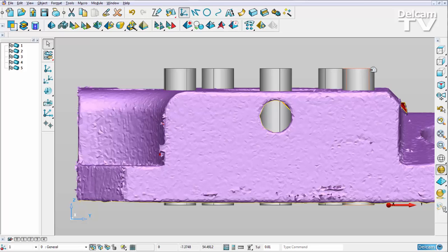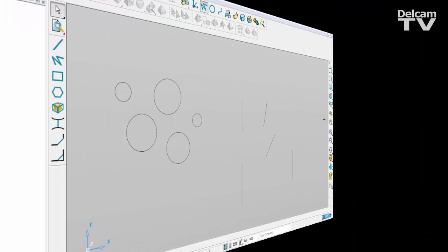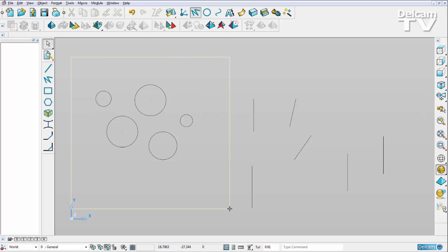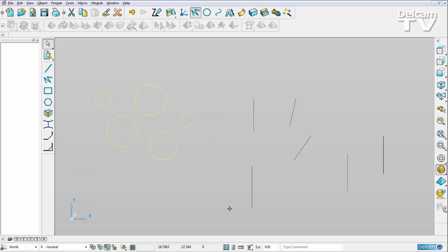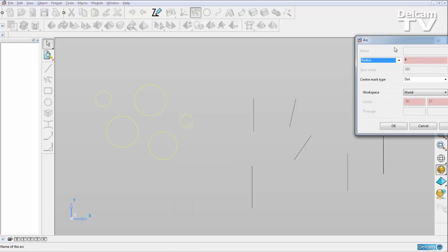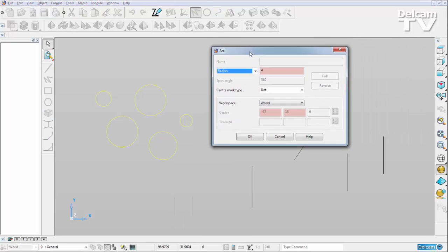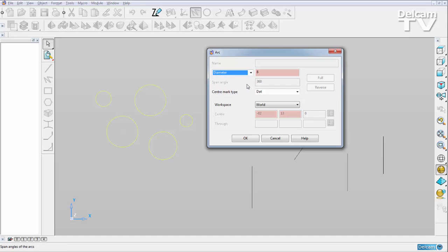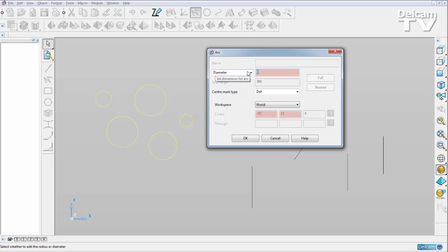As well as using the multiple edit functionality on primitive solids and surfaces, we can also use it on wireframe. For example, this selection of arcs here, if I right-click and say Modify, you'll see that they've all got different radii, they've all got different circle centers. It's going to tell me the range of the diameters is from 8 to 20, and I can set them all to have a radius of 15.